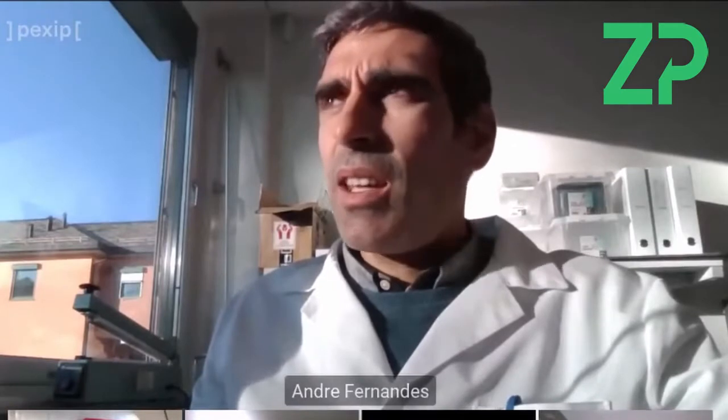I'm a scientist here at Zimmer and Peacock. I'm based in Norway. What I'm going to try to demonstrate is a typical characterization test that we make for every batch of glucose sensors that are fabricated.